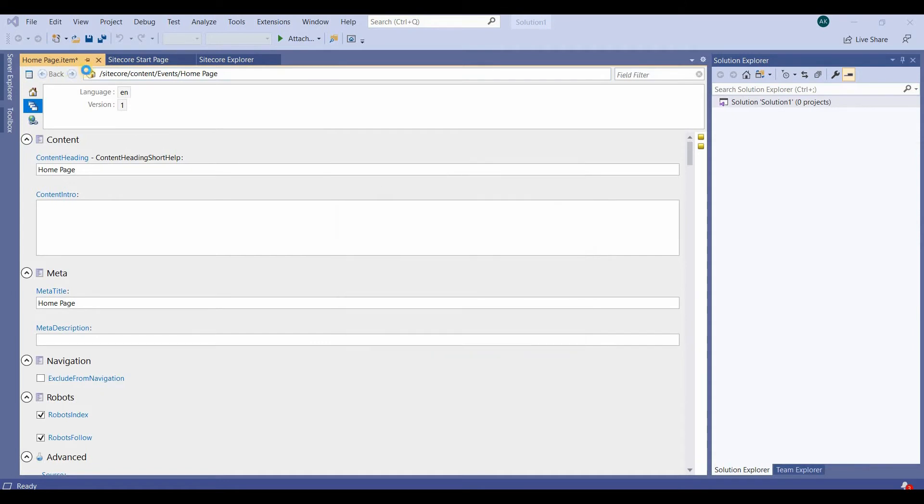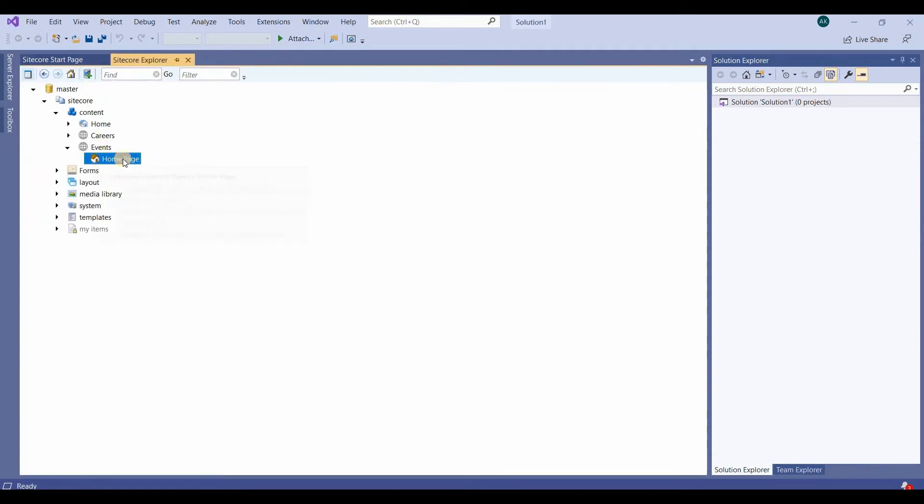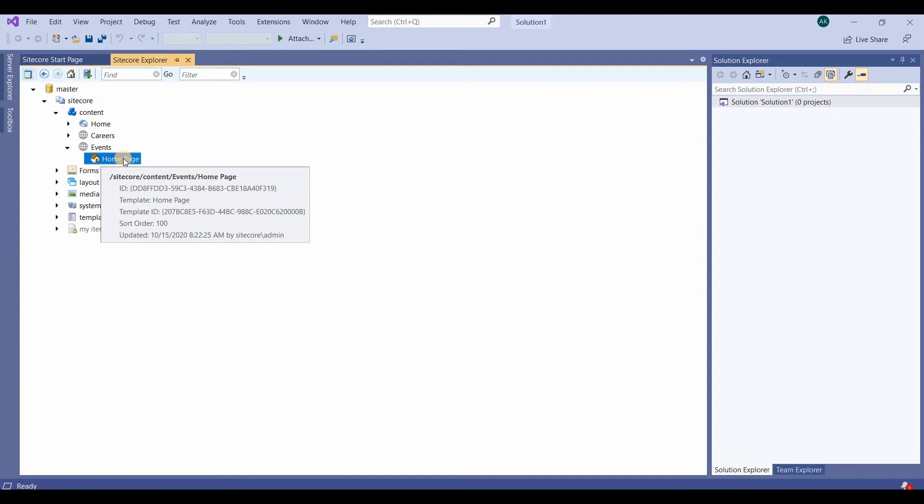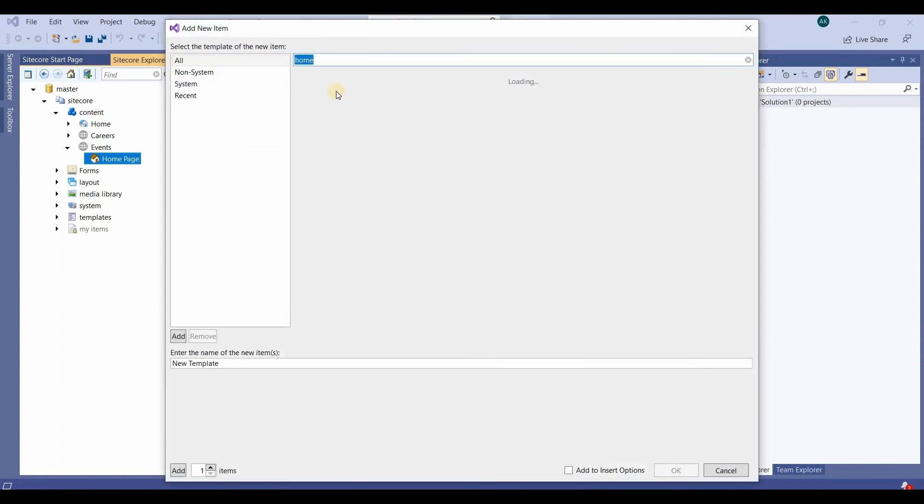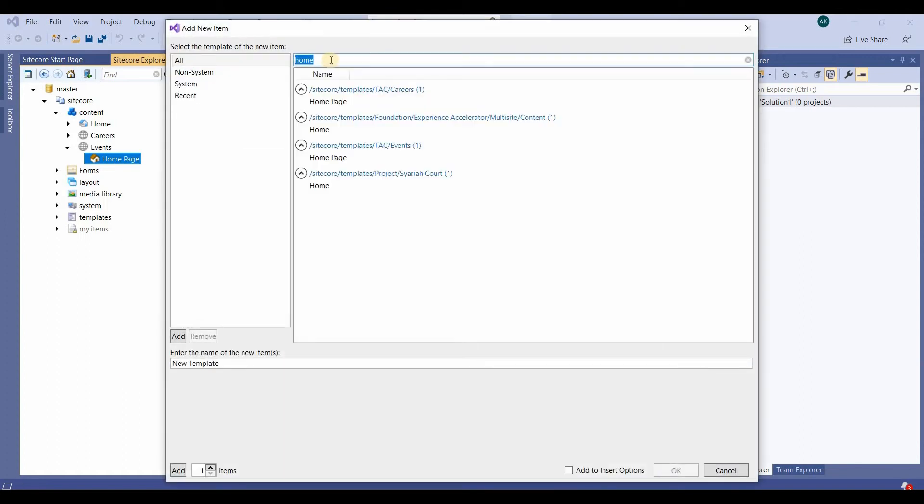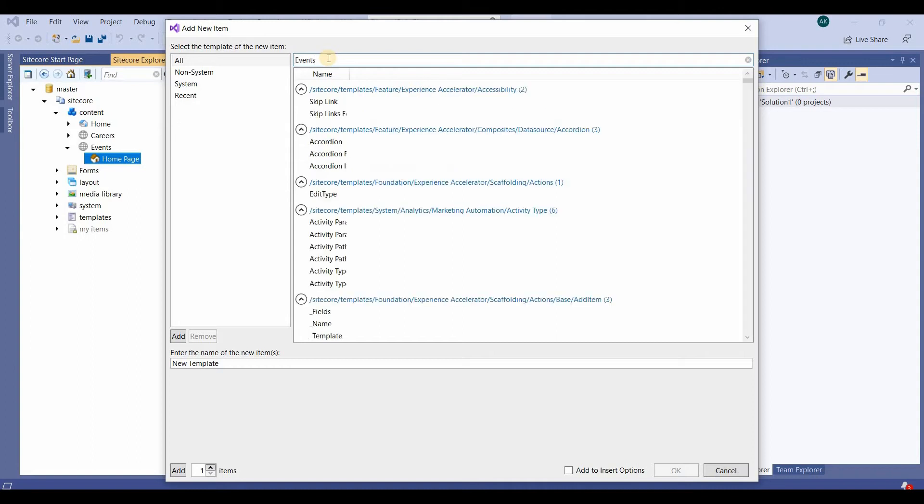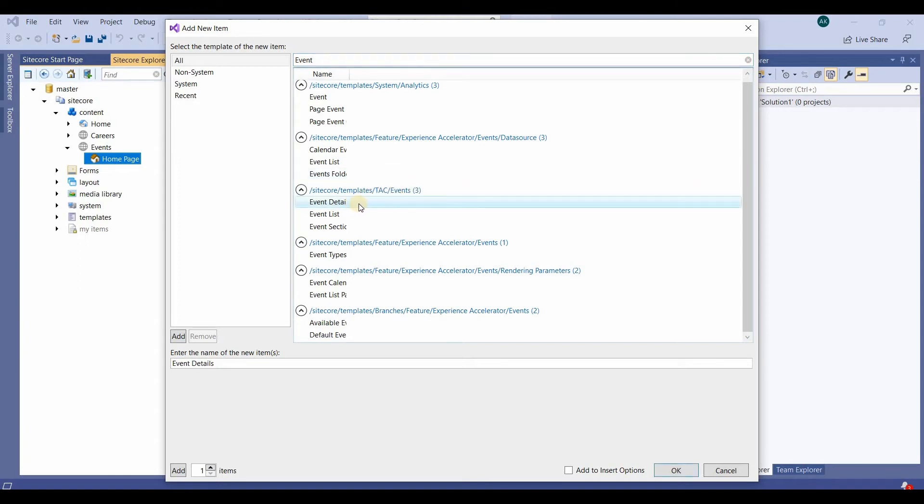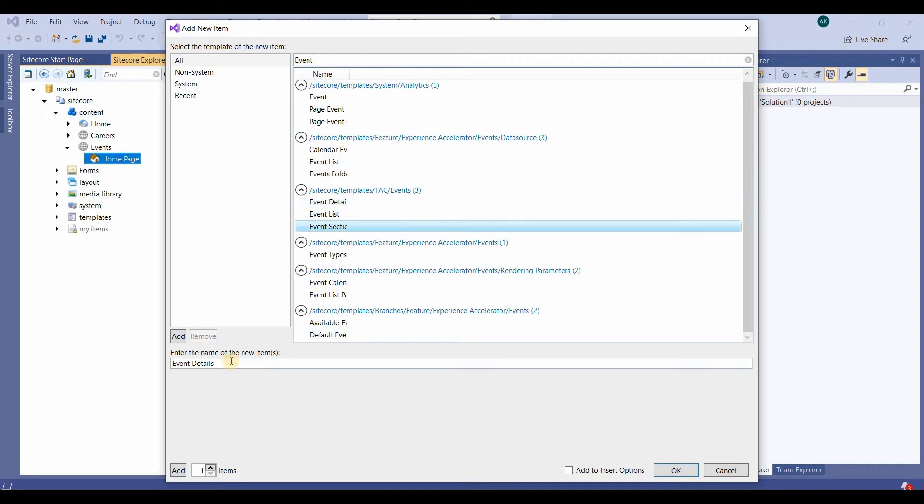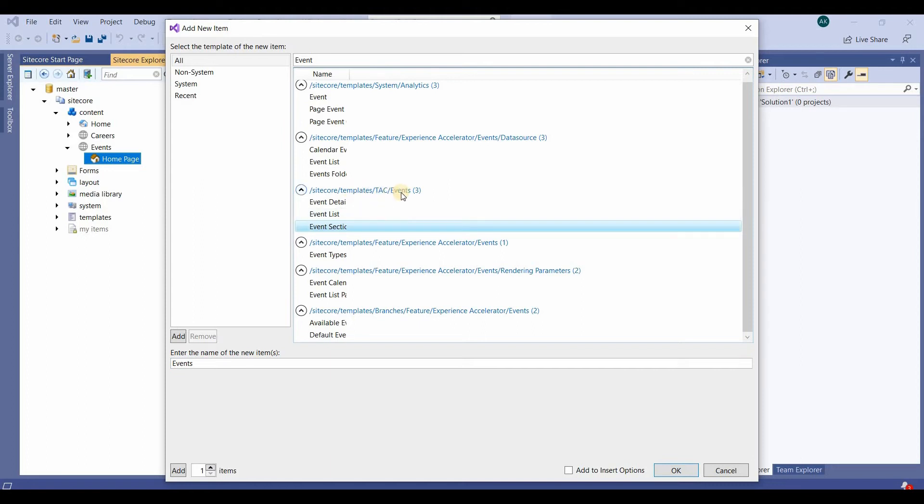Now inside this home page I'll create the Events. The template is Event Details from the Event section. This will be Event Template and we'll create it.